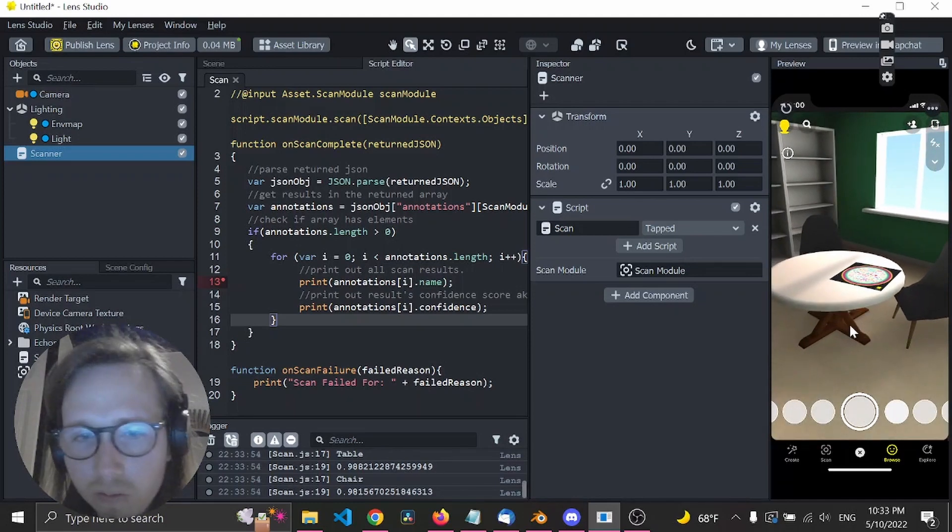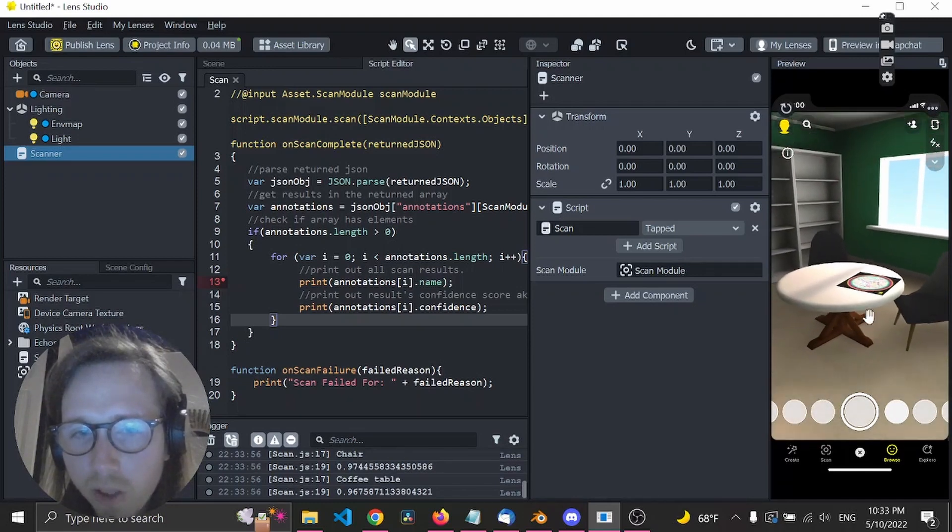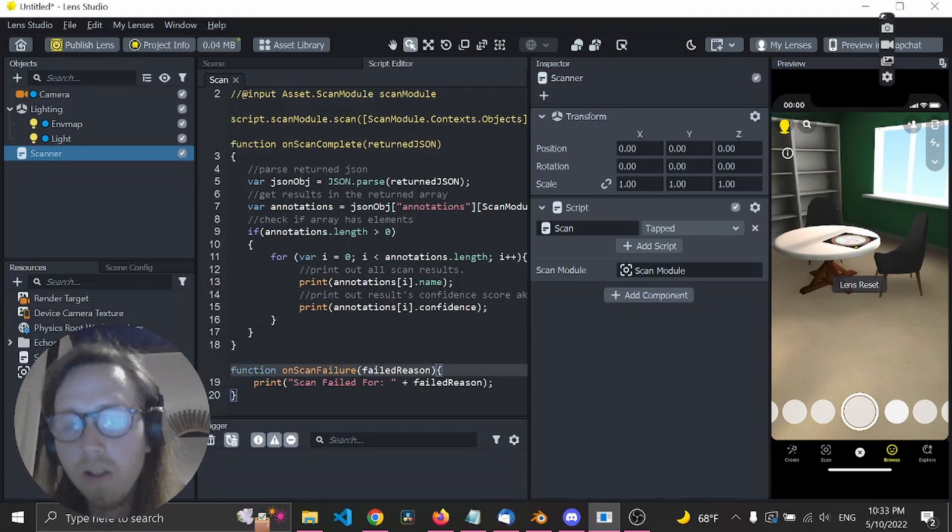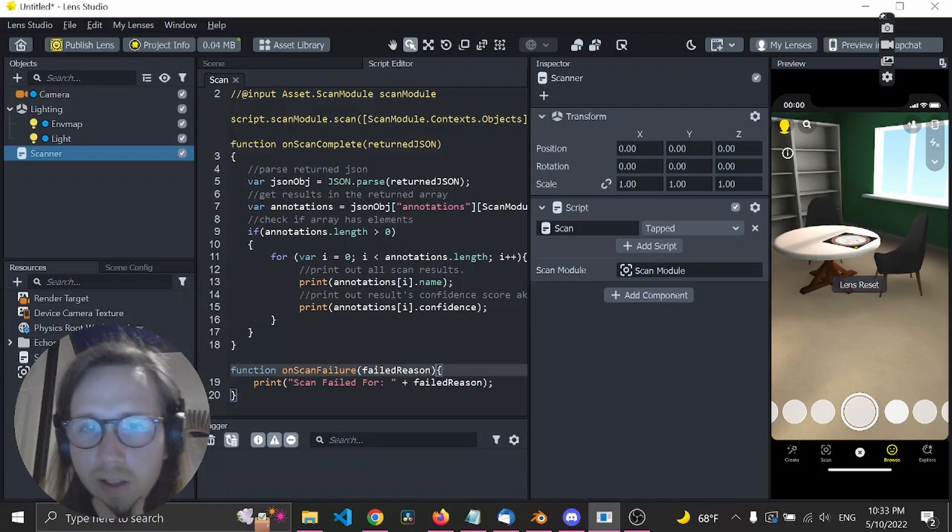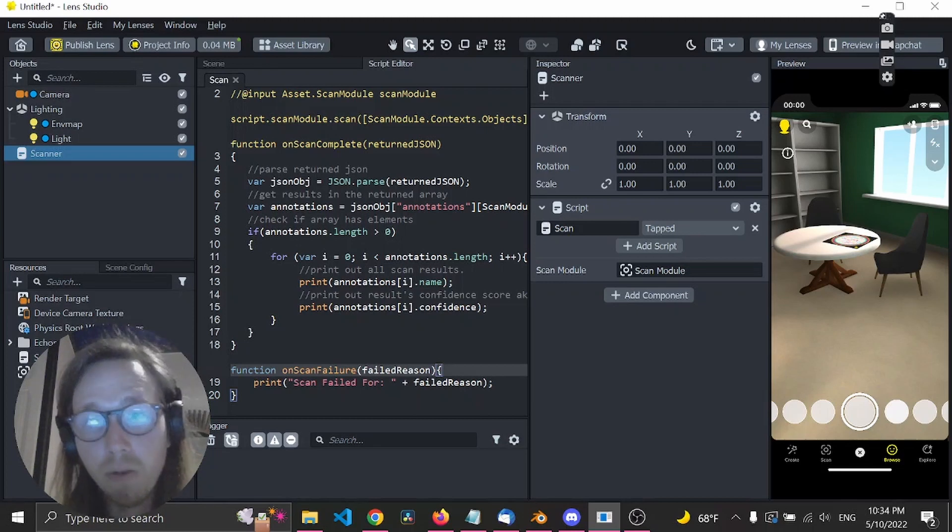Table, table, yep. Okay, so let's say we want to look for certain objects and then we want to do something.